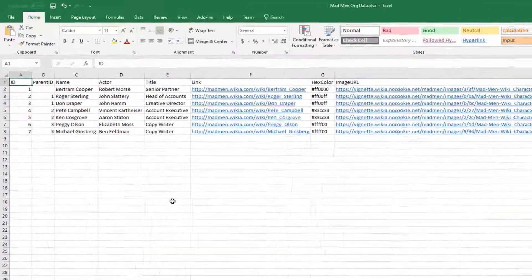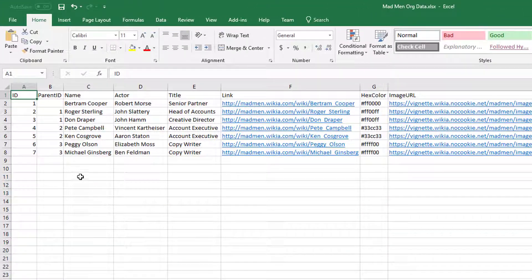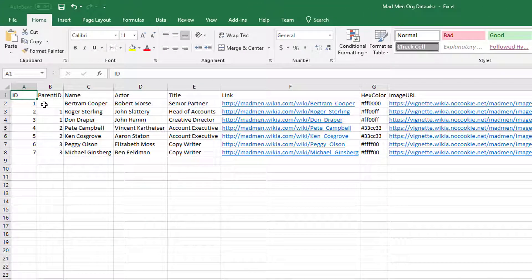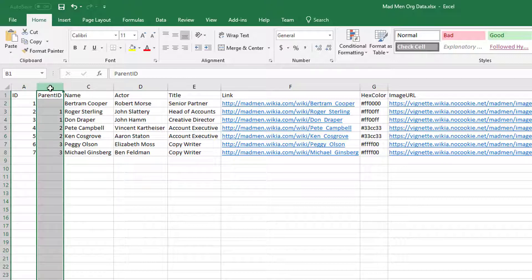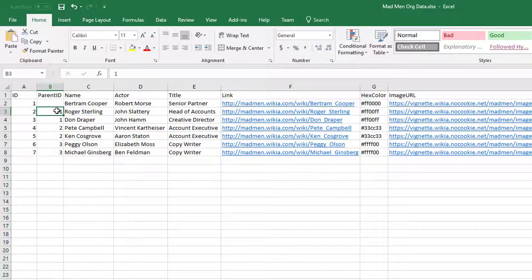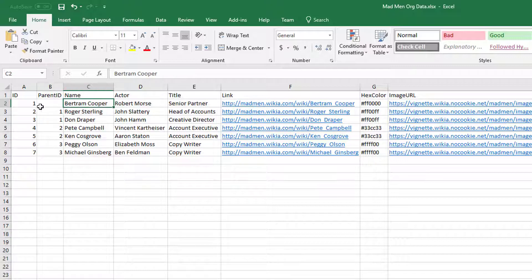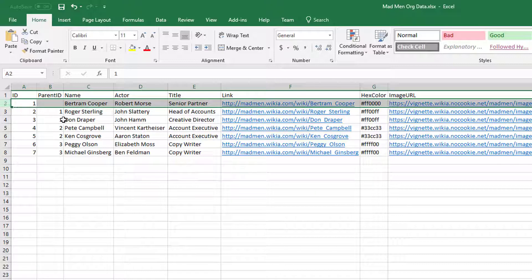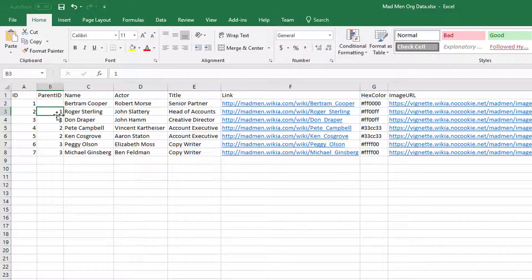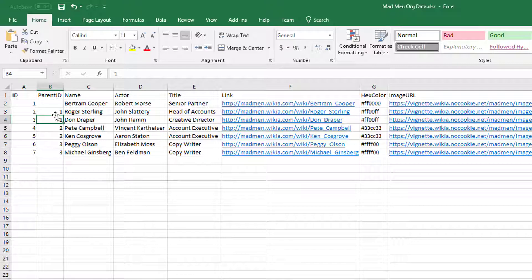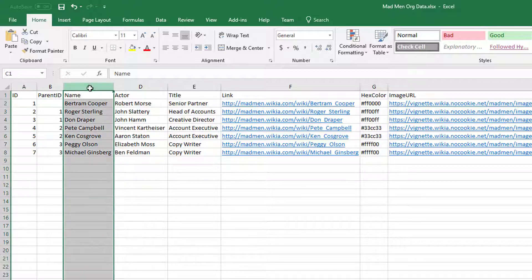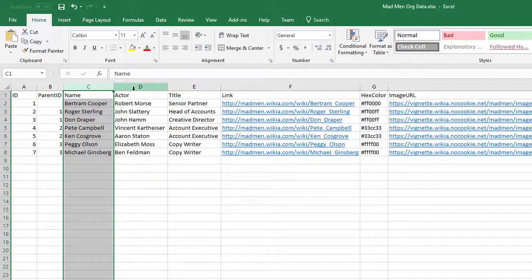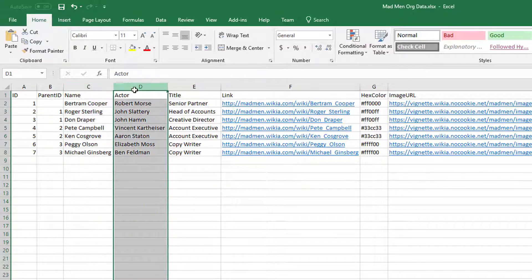First thing I need, I need an ID field for each of the records. And then I need a parent ID to which that record will be a child of or attached to. So for instance, Bertram Cooper is sort of your CEO and Roger Sterling and Don Draper in my example both report to him. So the parent ID for those two characters is a one and pointing back to Bertram Cooper there. I put in the name of the character. I also have a column that's the actor.